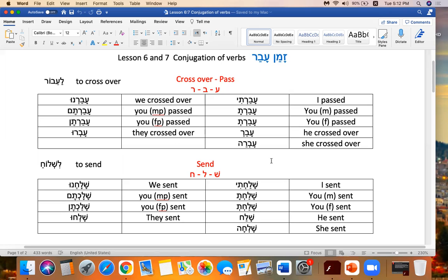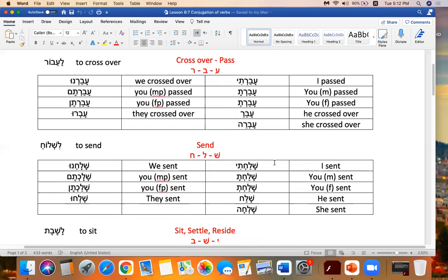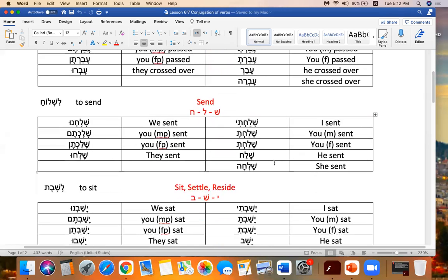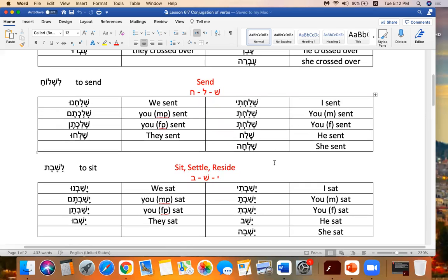Next, we're going to look at send — you send a lot. Shalach. To send is Lishloach. So I sent. Shalachti. You masculine. Shalachta. You feminine. Shalacht.